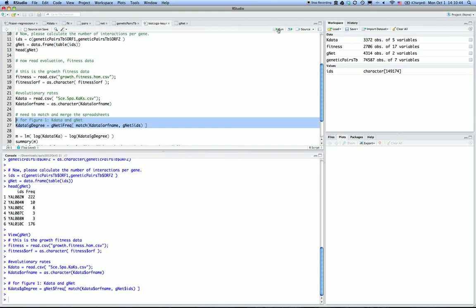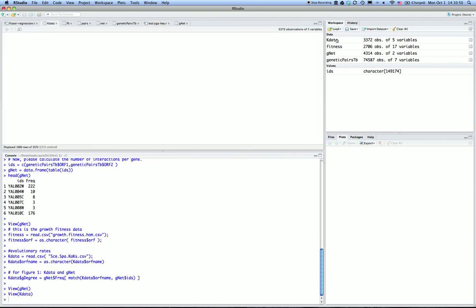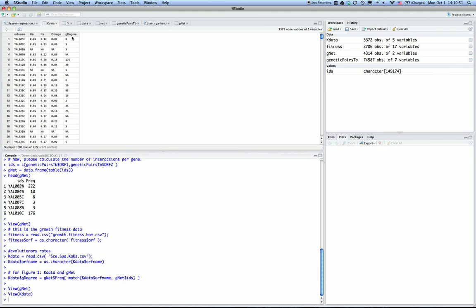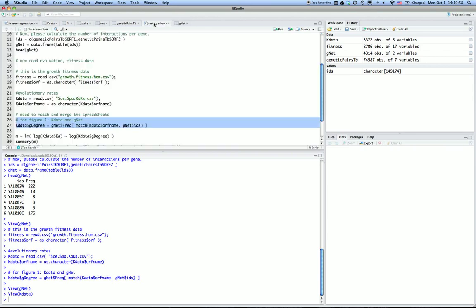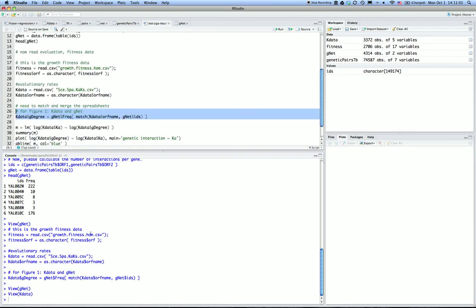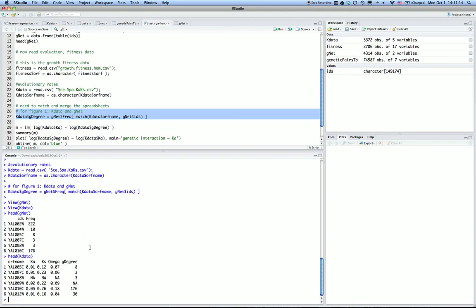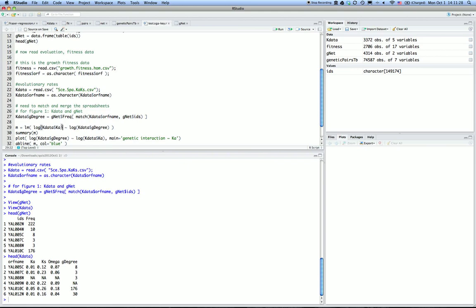I run this command and now let's look at the K data again. I have matched the G degree into the Gnet spreadsheet. We can do some manual checks. I have Gnet degrees; the first one is 222. Looking at K data, it starts with ORF 05, so ORF 05 degree should be 8—that's indeed 8. ORF 07 should be 3, and indeed that's 3.